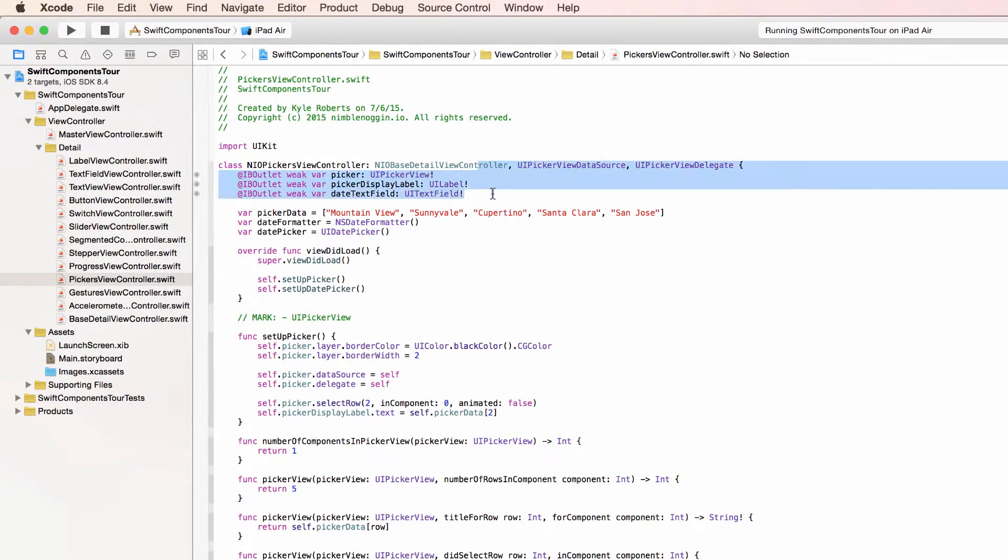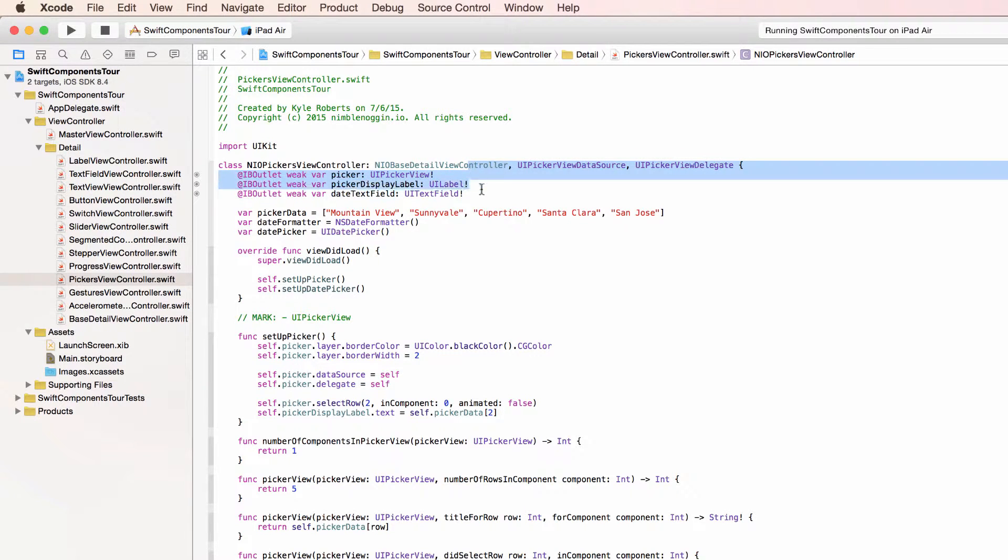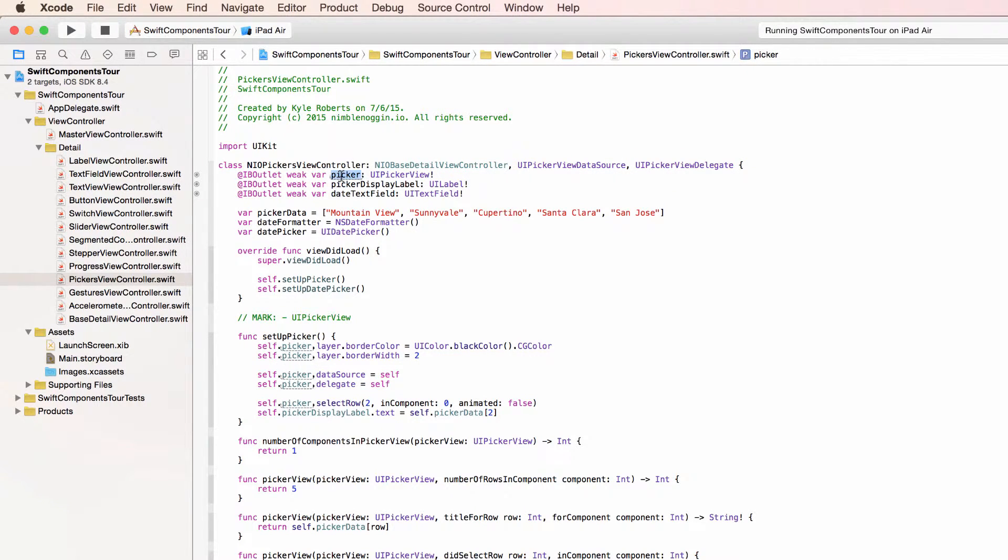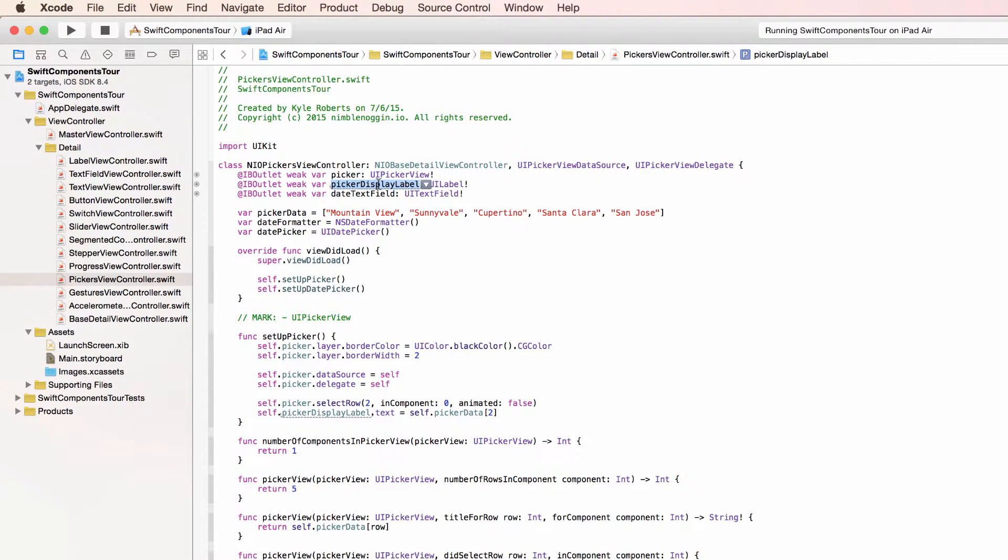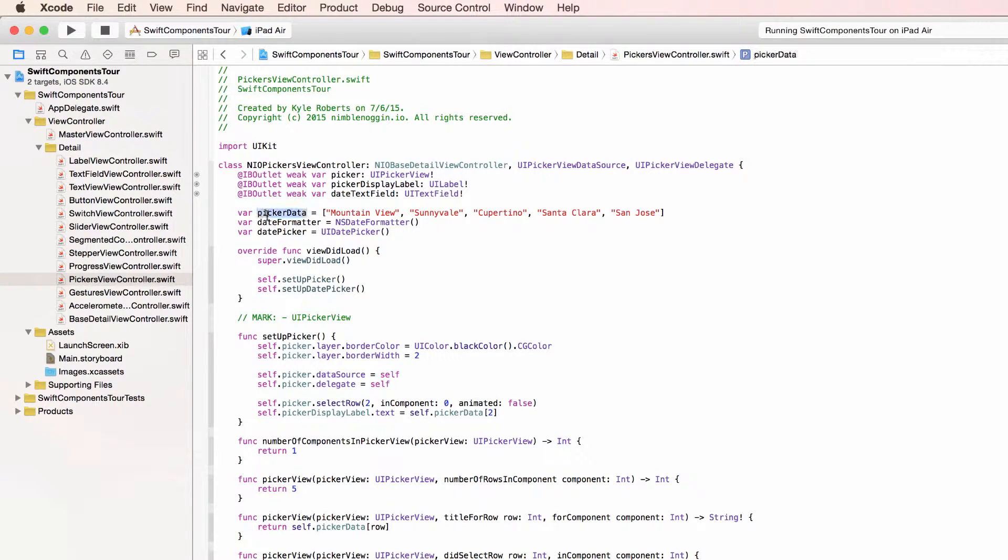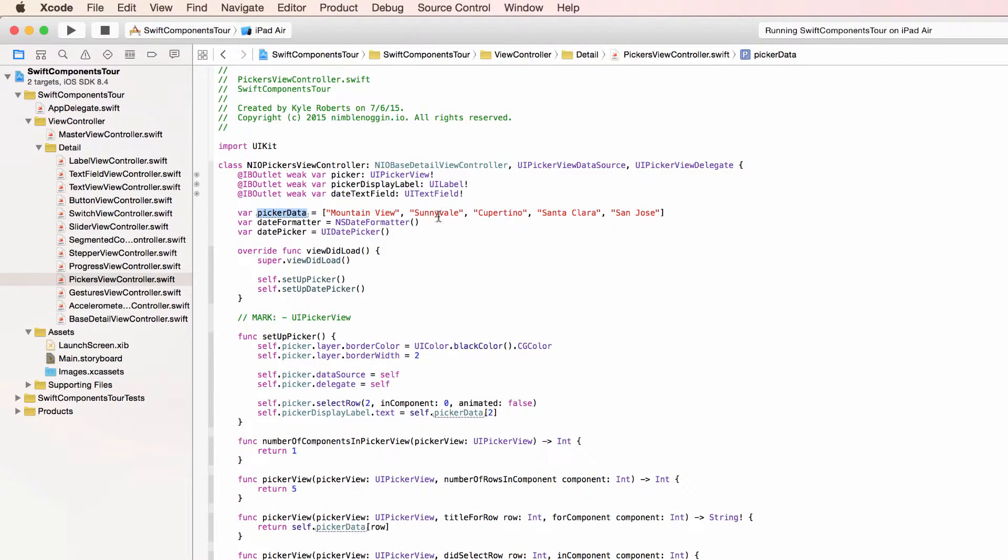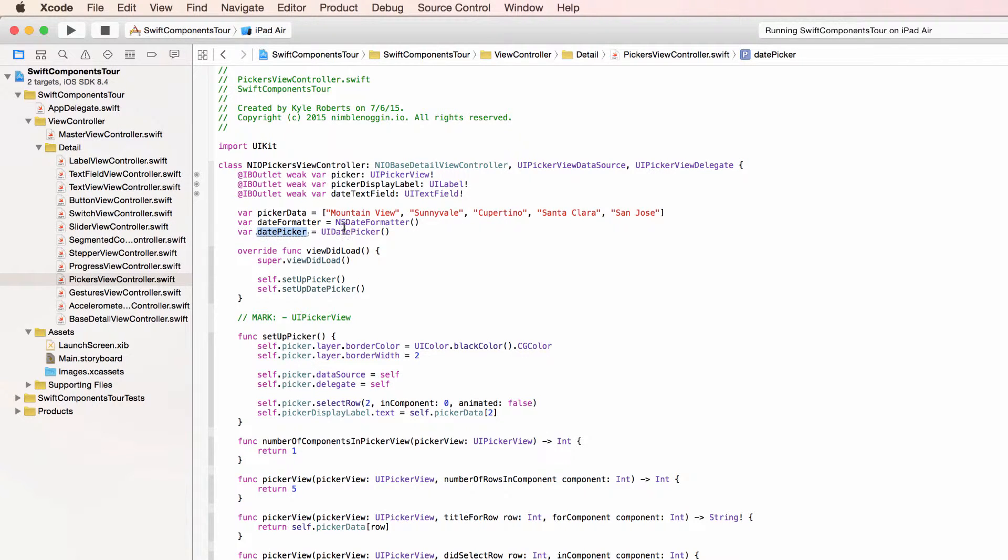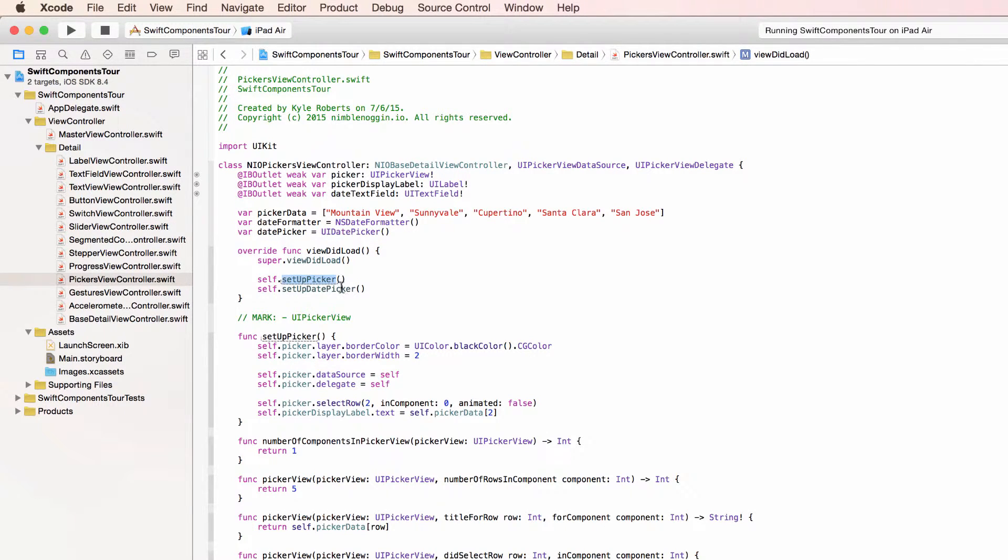Up here three properties for our three UI elements: the city picker, the picker display label which was that label whose text was always set to the current value of the city picker, and then the date text field. Underneath we have a property for an array called picker data, which is just those five cities stored as strings in an array. And then a property for a date formatter and a property for the UI date picker. So in viewDidLoad we're just calling two methods: setup picker and setup date picker.